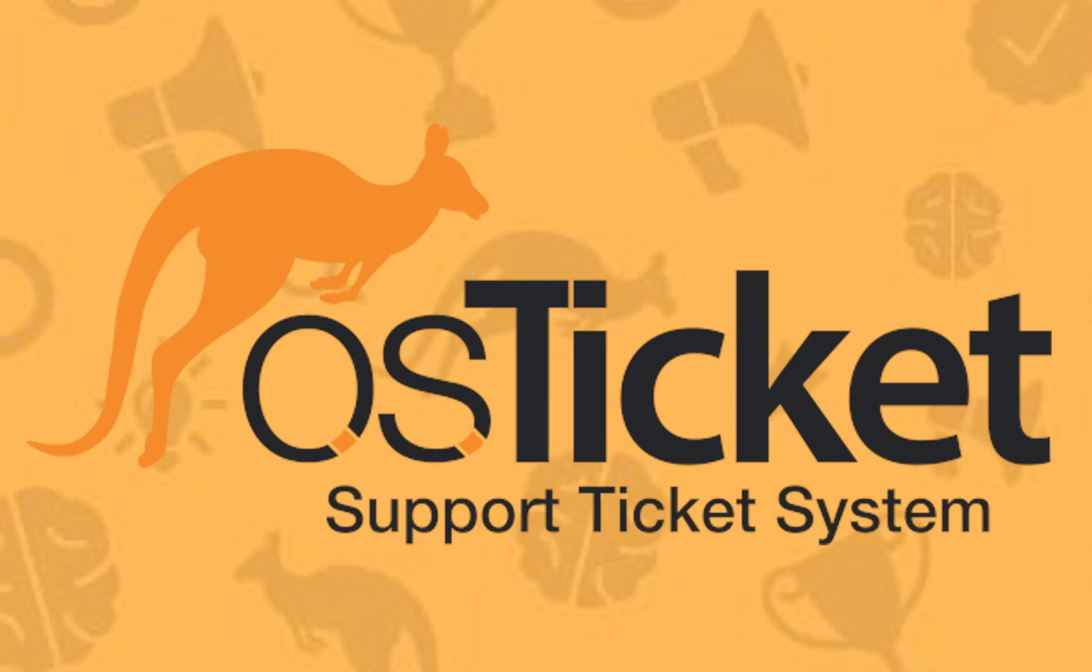Welcome back to the channel. In this video, we will be going over how agents can use advanced searches in OS Ticket to easily find tickets in the Help Desk.